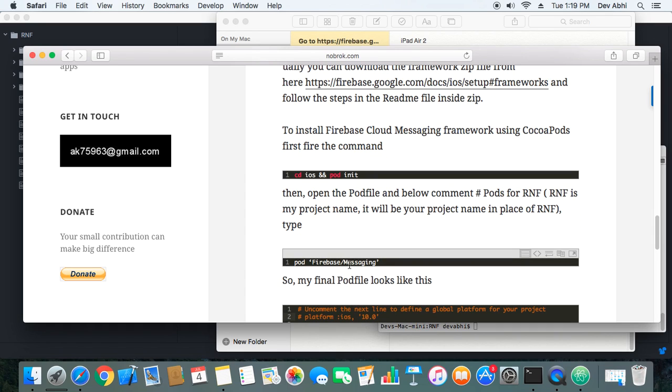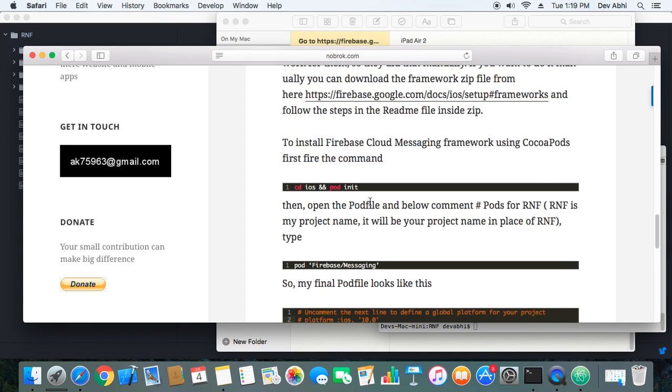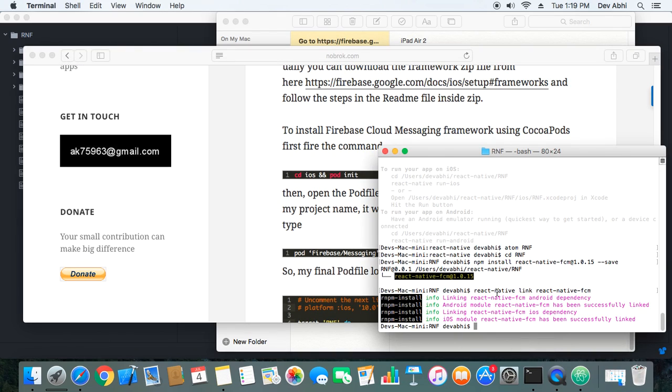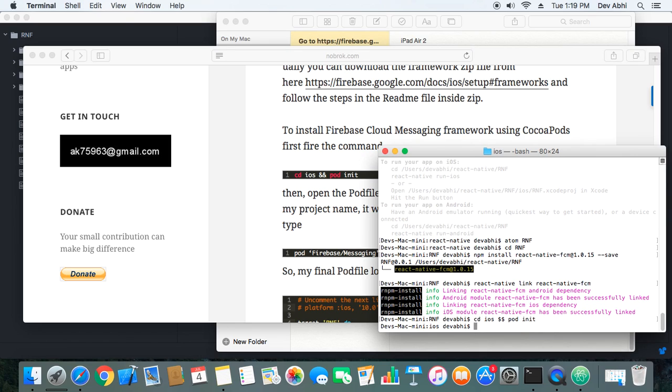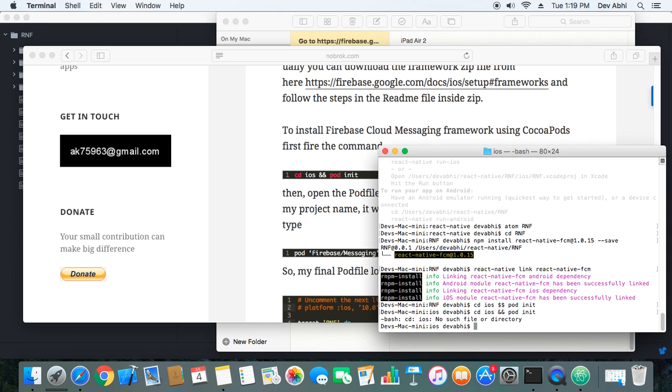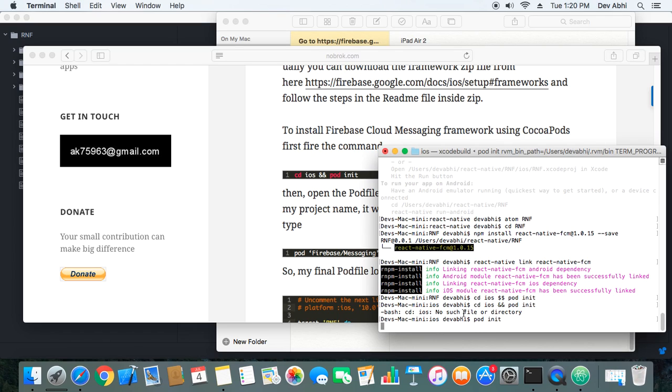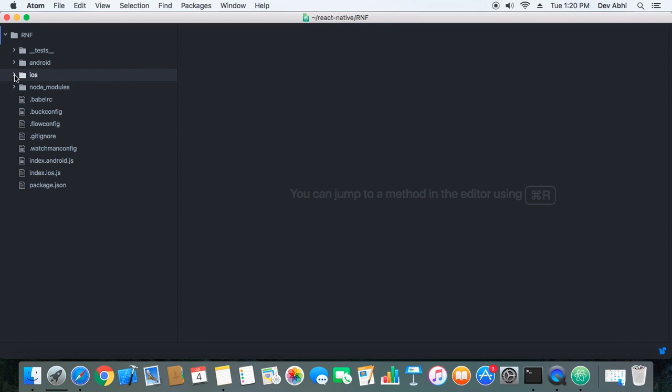Finally, we need to install the framework, the messaging framework. I will be using pod. CocoaPods is the most efficient way I think. First step is to fire the command pod init. I'm already in the iOS directory, so I just need to do pod init and after that I will be getting a pod file.